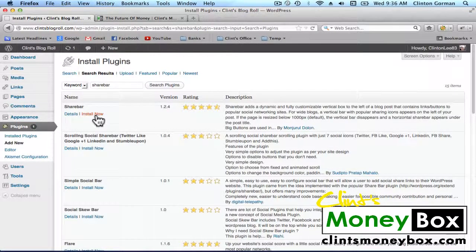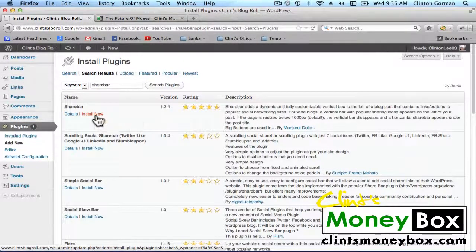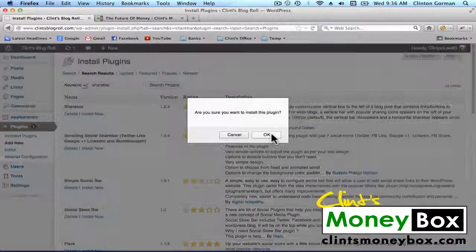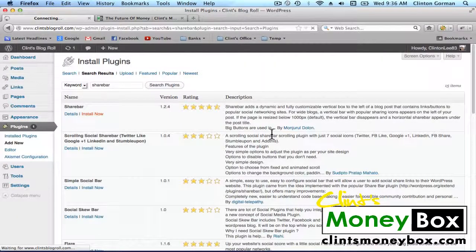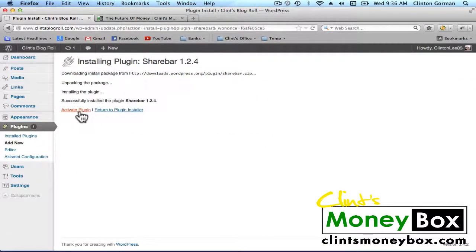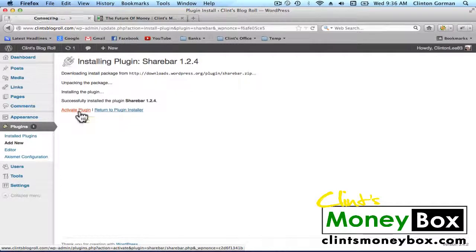So click on Install Now, and OK. And click on Activate Plugin.